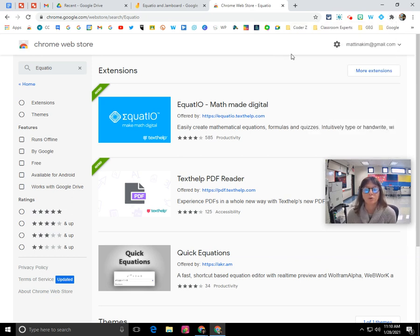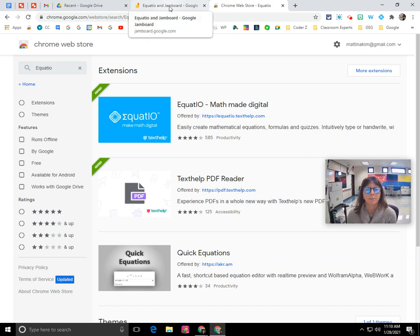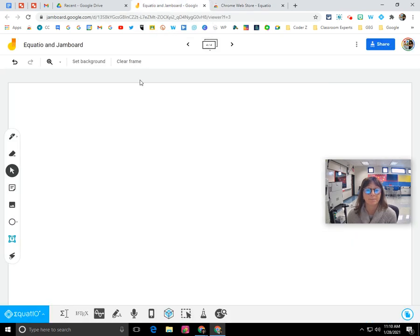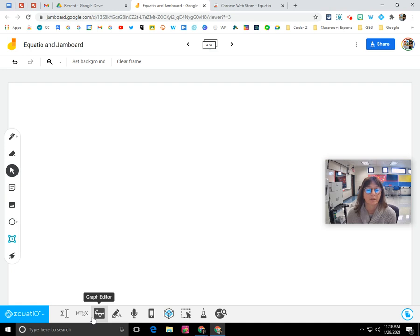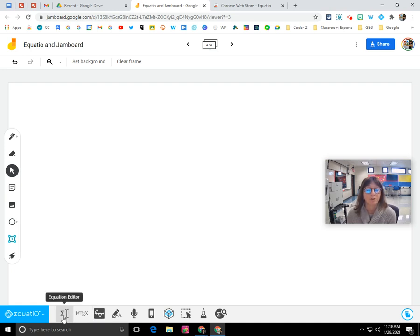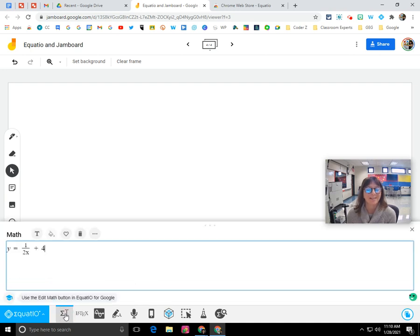So once that's installed and you create your account, you can open up a new Jam. And when you click on the EquatIO Chrome extension, the toolbar here at the bottom is going to show up and you have different tools that are available through EquatIO.